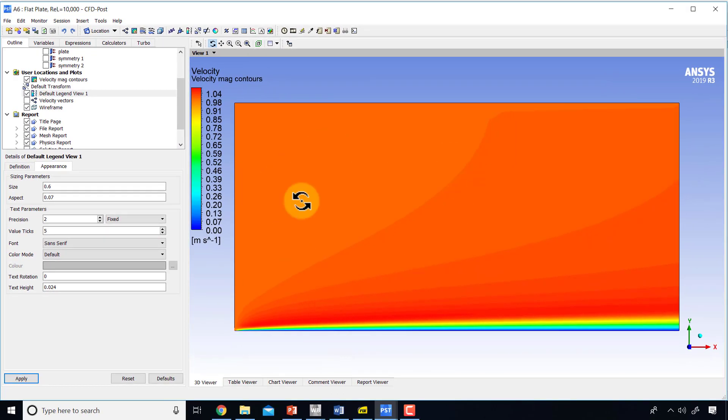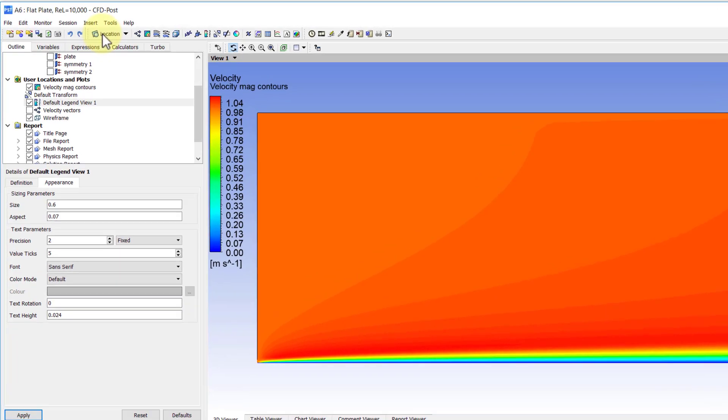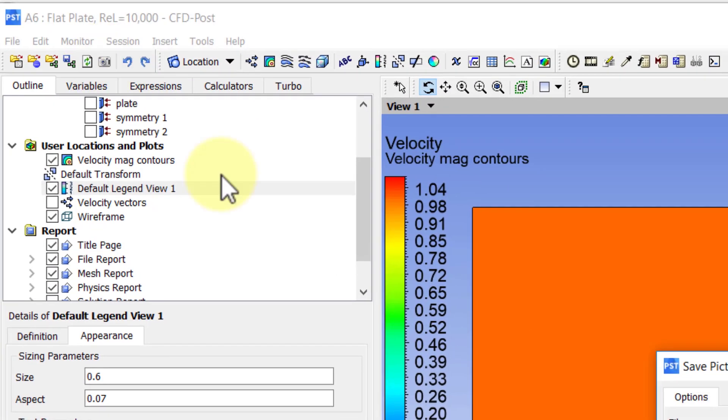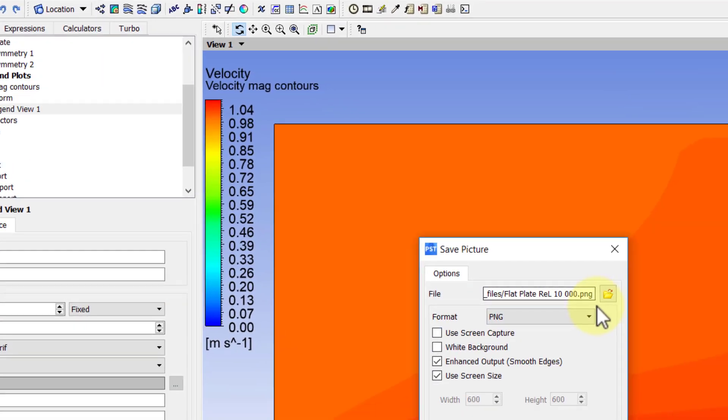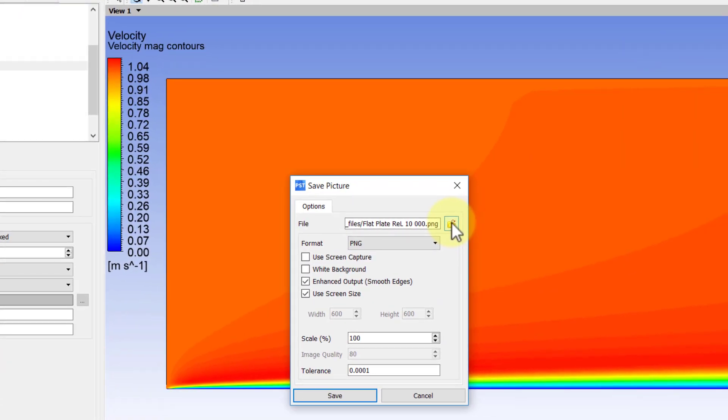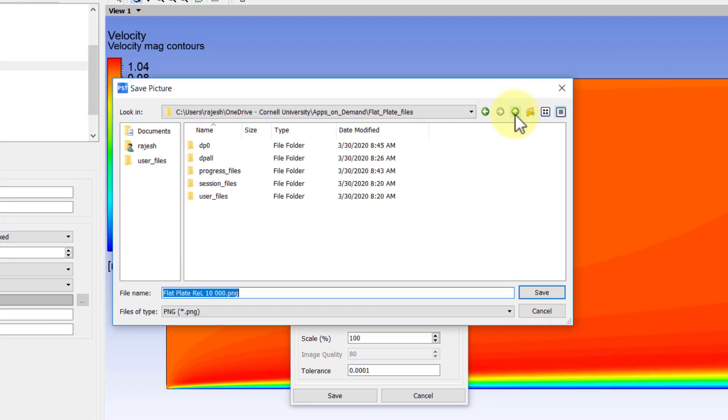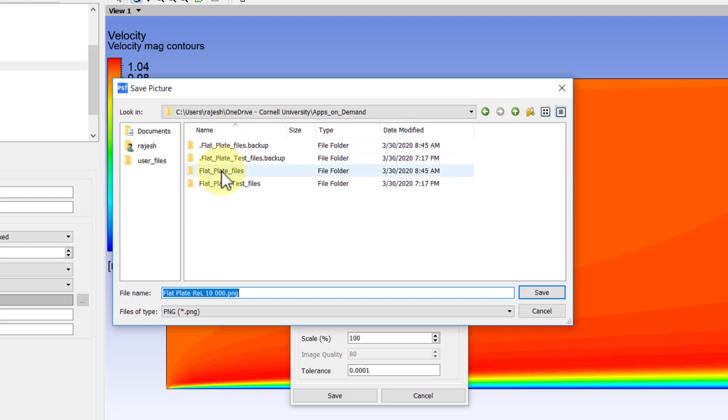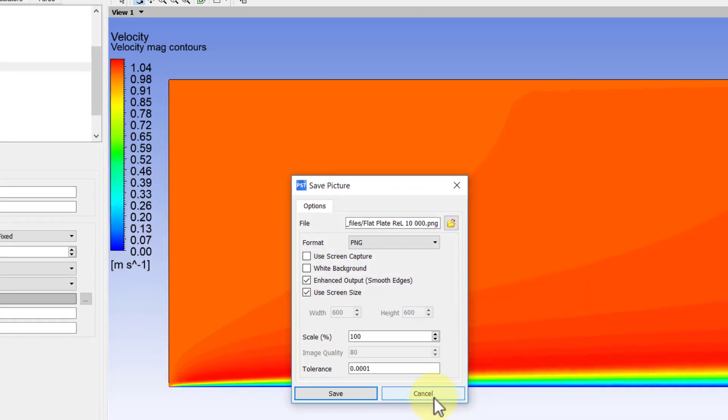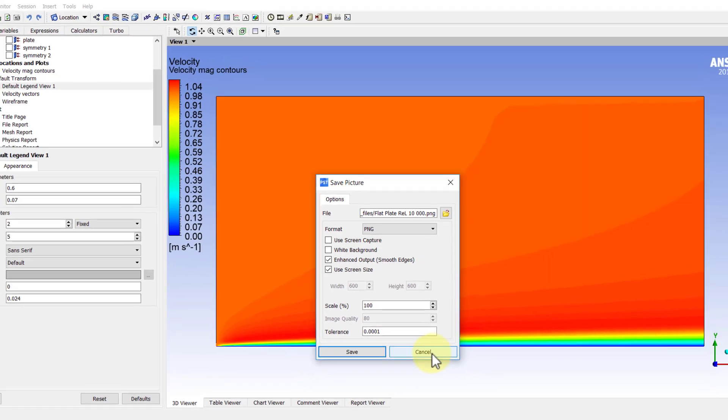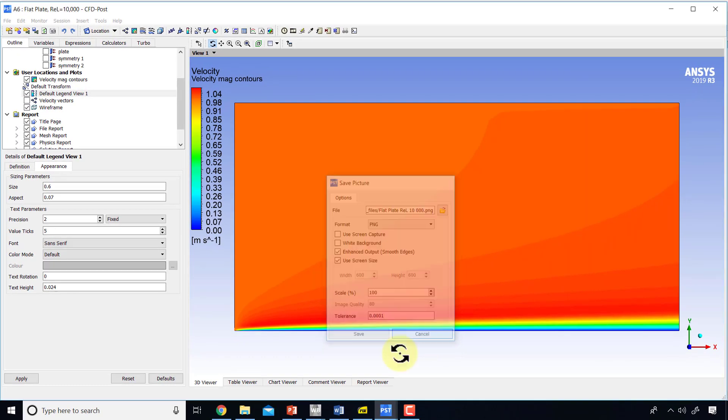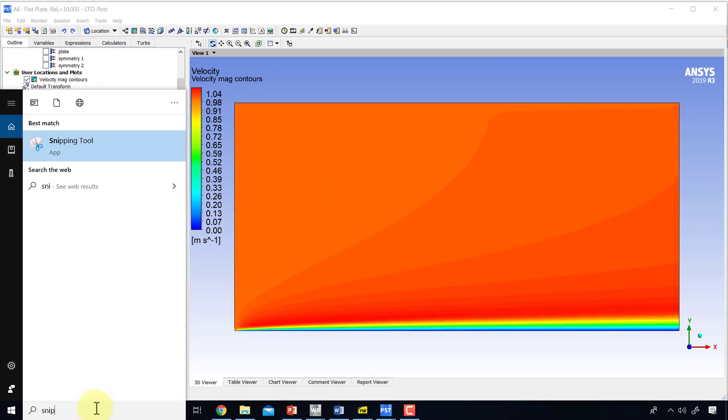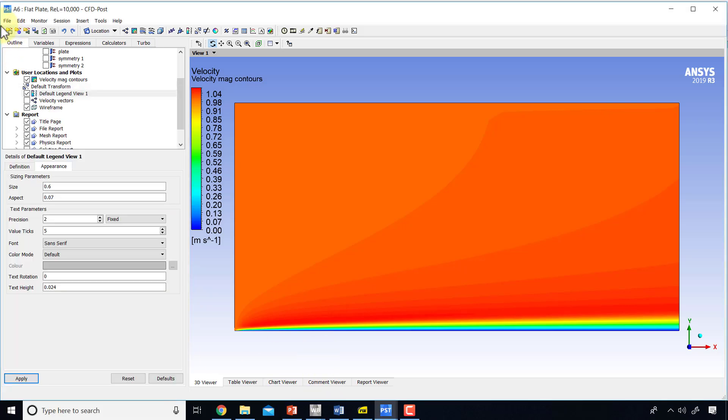If I want to save this plot, I can select the camera icon here. The folder where it saves is a little obscure—if you go up a couple of levels, you will get to your working directory and can give it an appropriate name, say velocity magnitude contours. I won't do that in the interest of time. I could also use the snipping tool, which some of you might be familiar with. It's a tool in Windows.